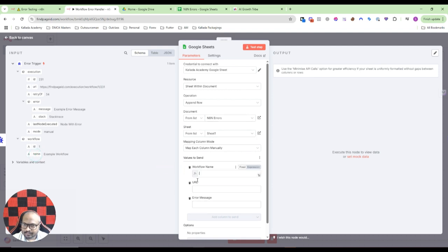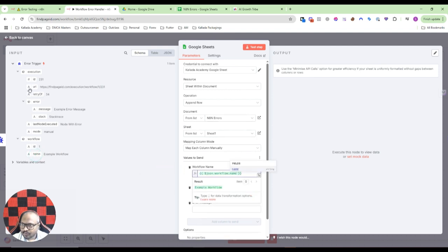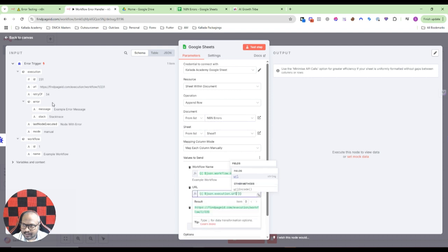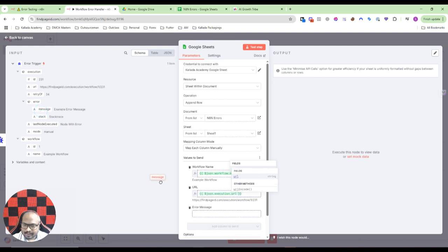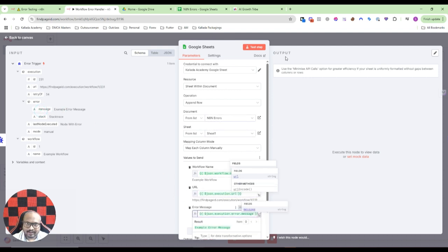I'll go to N8N errors and select the sheet. Here workflow name, this is the workflow name, workflow URL, this is the workflow URL, and error message, I'll put it here as well.